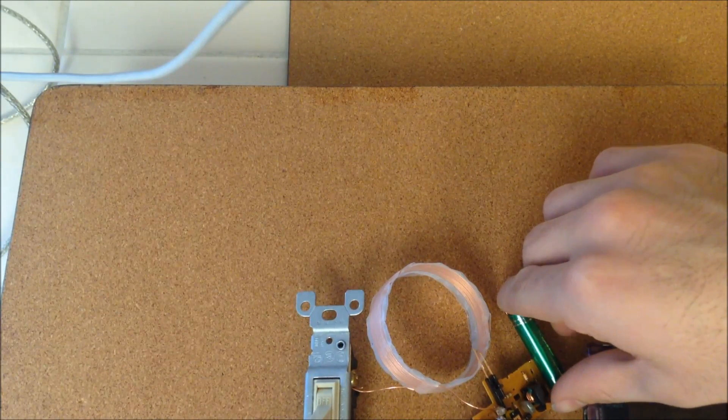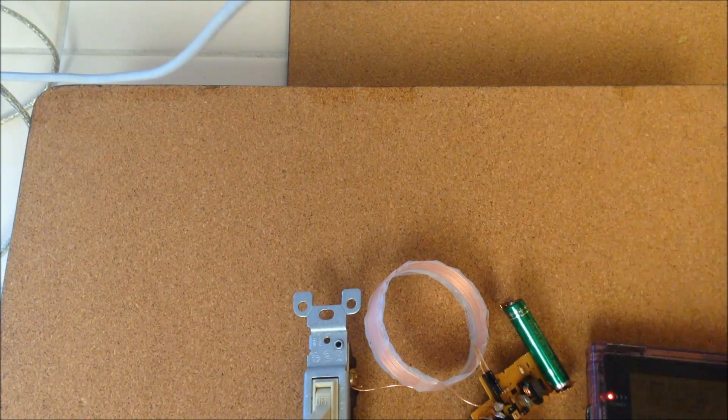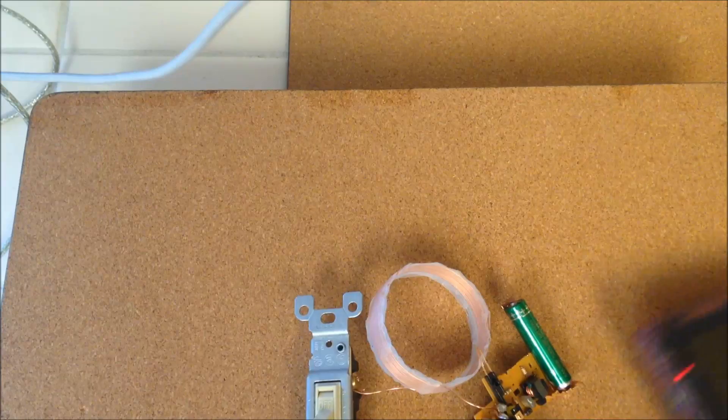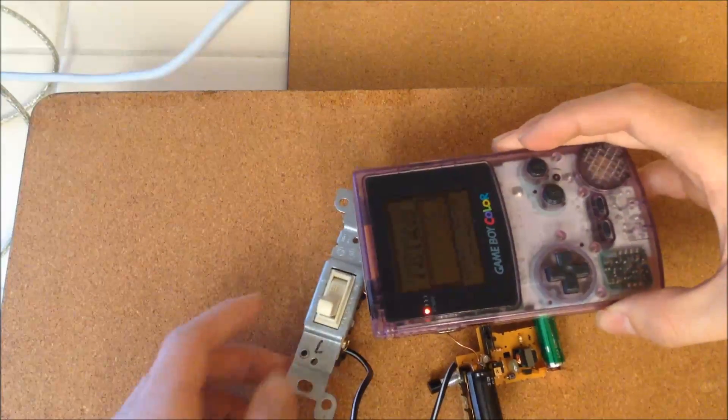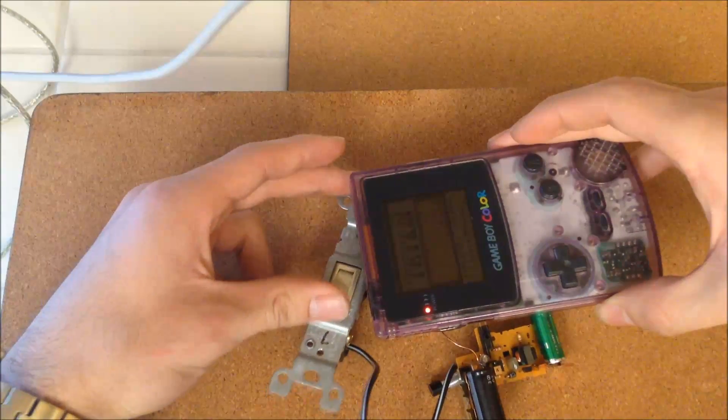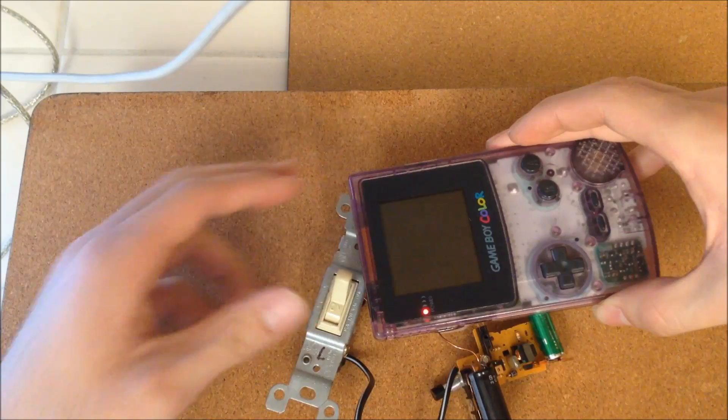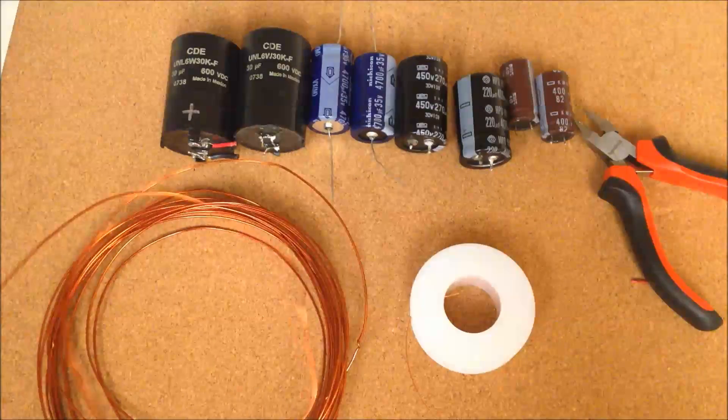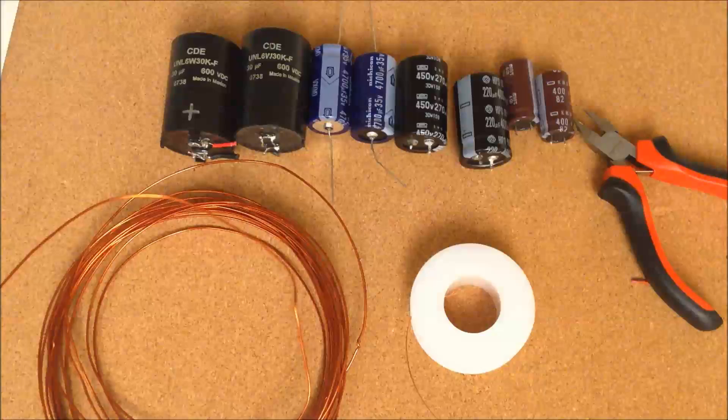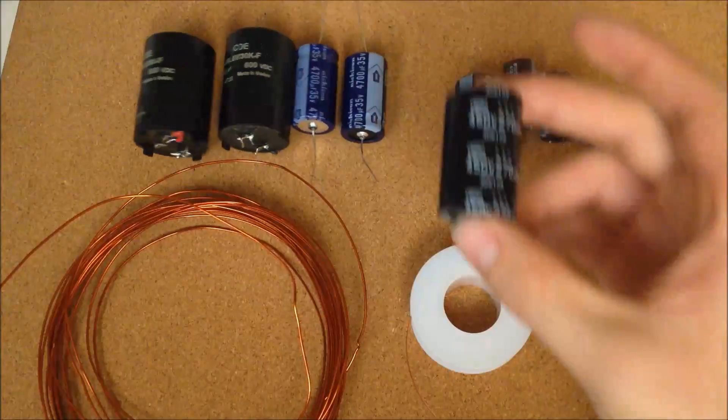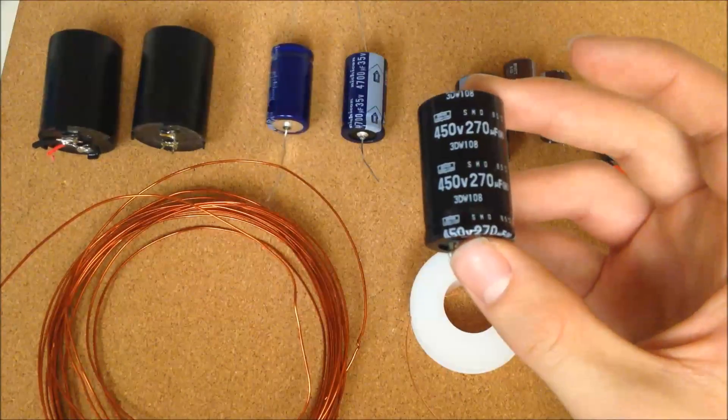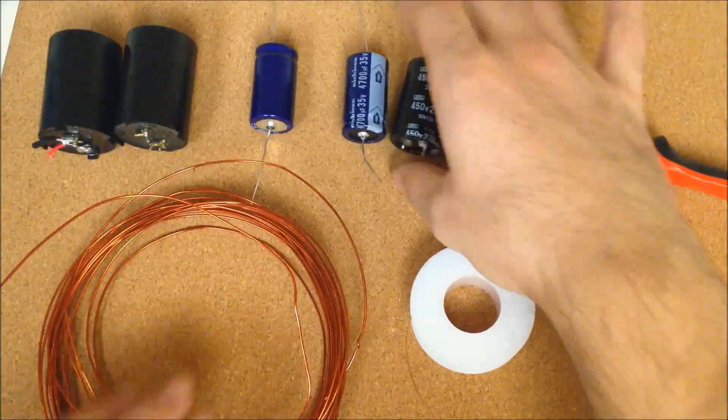Now it is time to test your EMP with an electronic device. Use a handheld video game for the best results. Do not hold down the charge button and fire the pulse at the same time. You will damage the circuit. Experiment with different capacitor values and different gauge wires for different results.